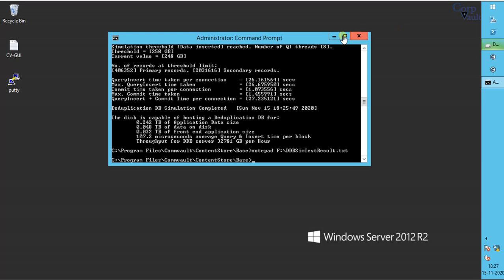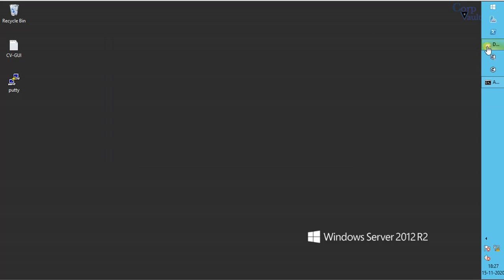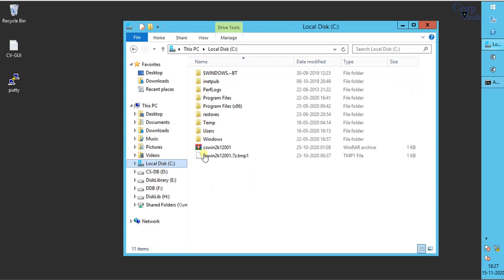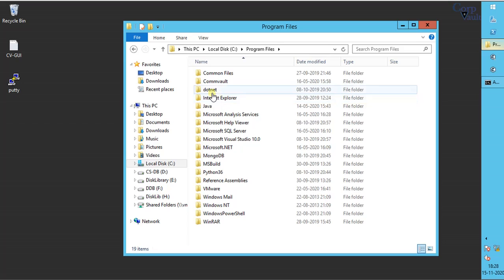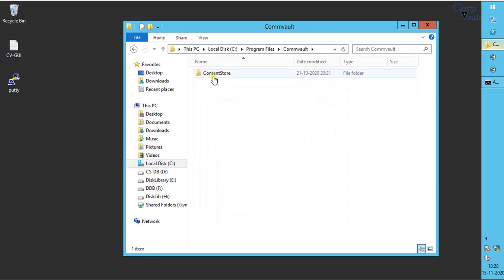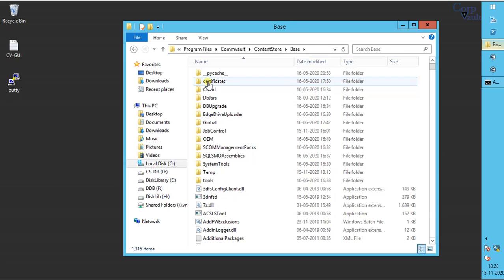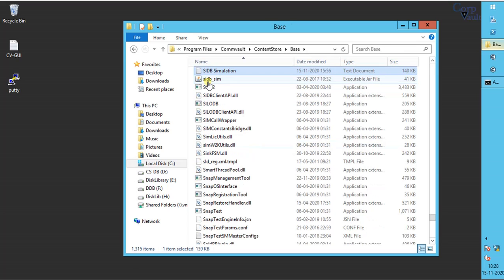Let's use it and test. Browse to the base directory. Look for SIDB underscore sim executable JAR file and open it.